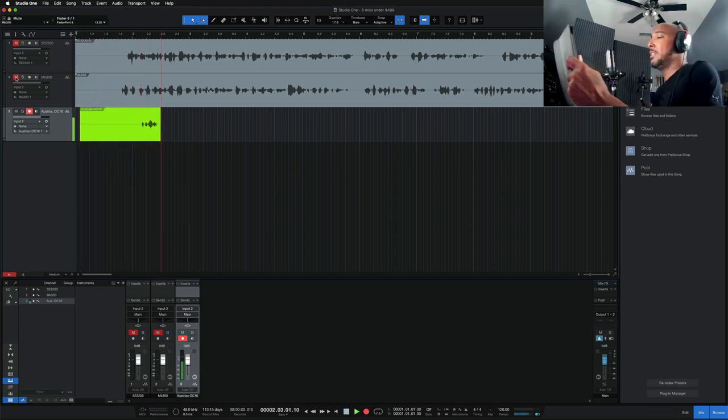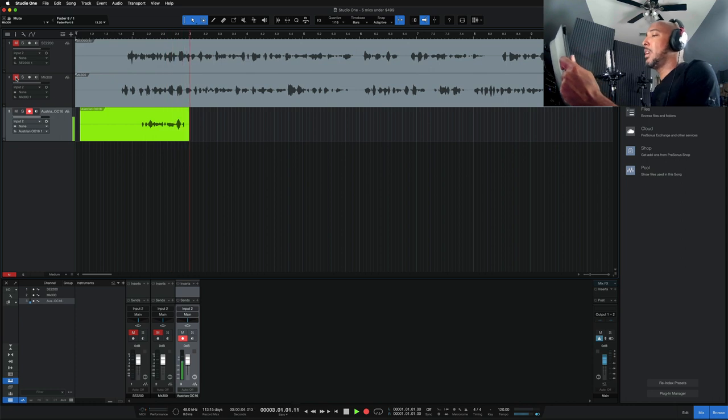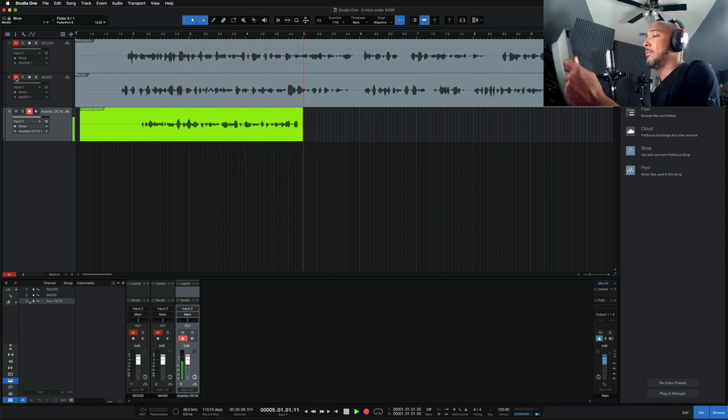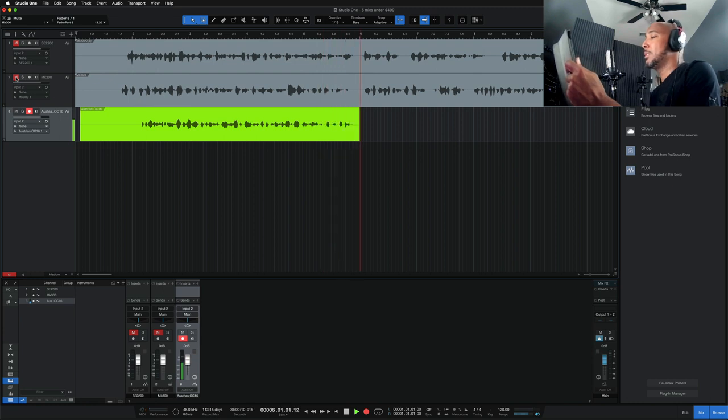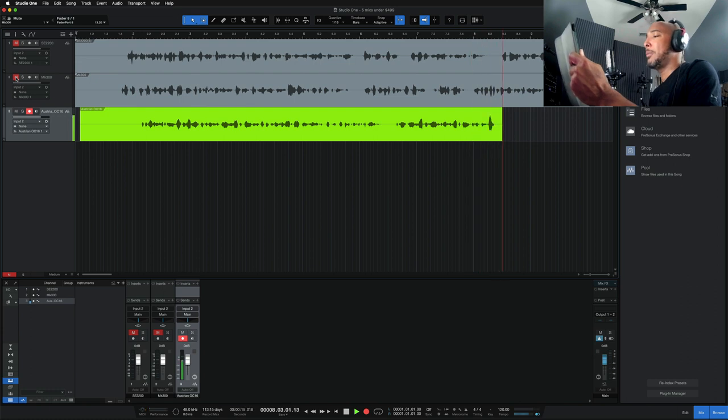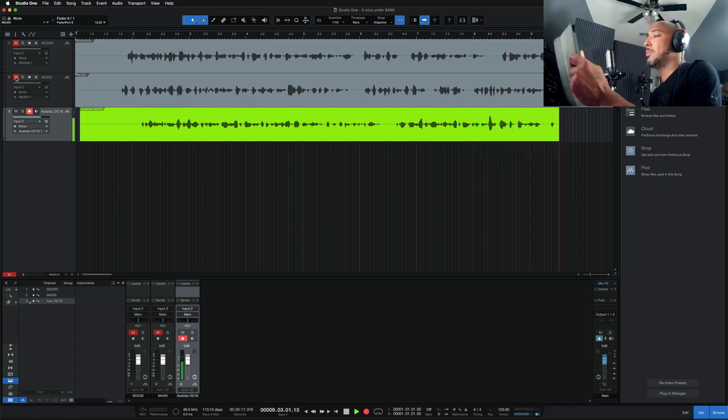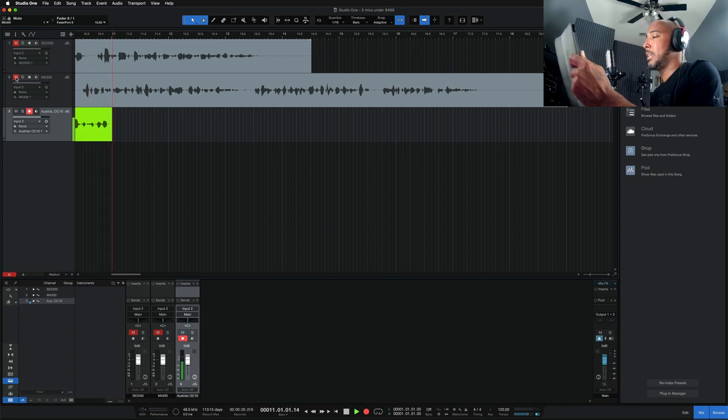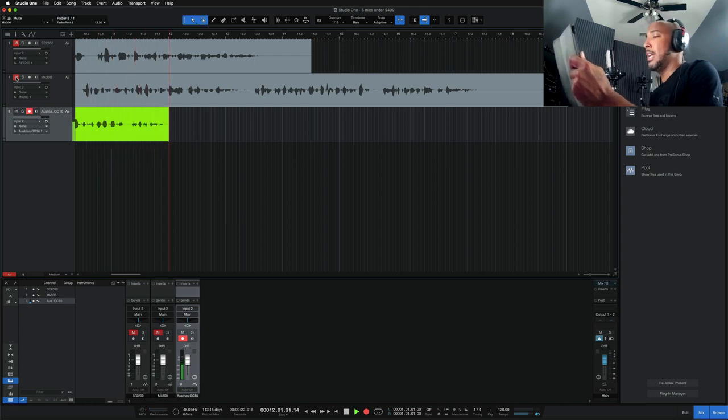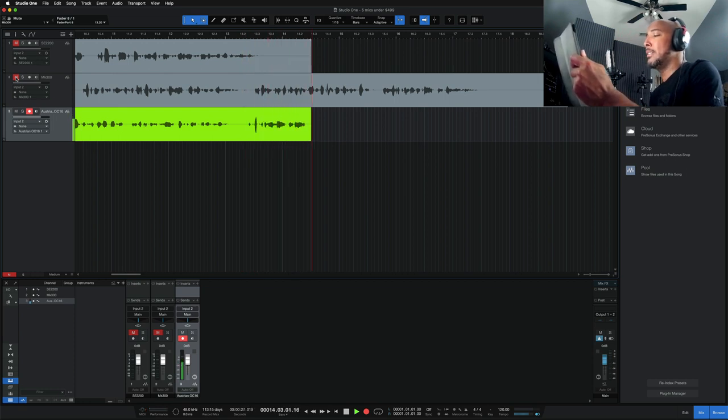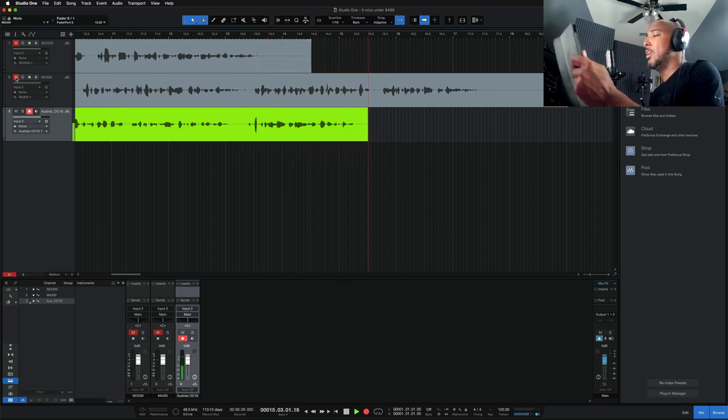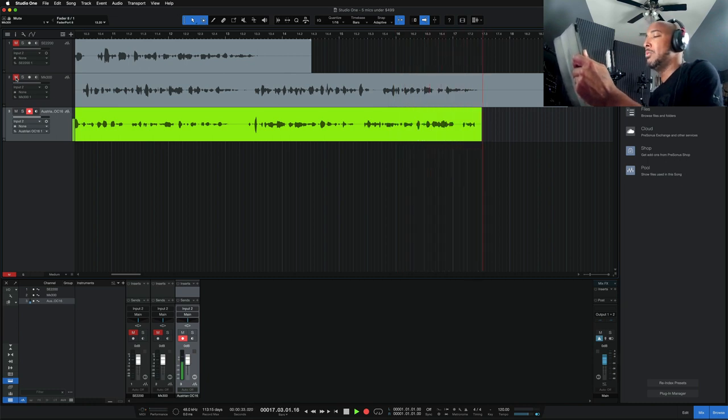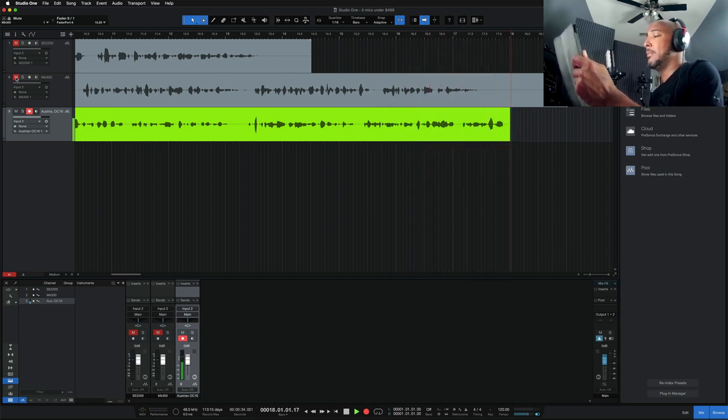With the OC16, Austrian Audio introduces a brand-new microphone in the Open Condenser large diaphragm series equipped with Open Acoustics technology. The transparent and natural sound of the OC microphones, which has been highly praised by the press and users, is the result of the combination of the patented CKR capsule and the Open Acoustics design approach developed by Austrian Audio.